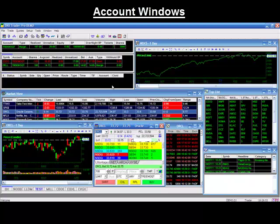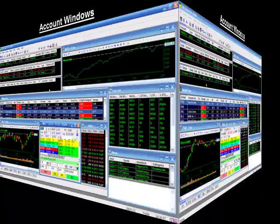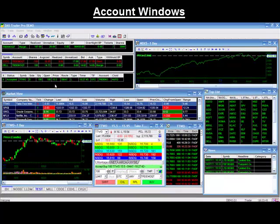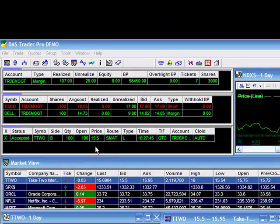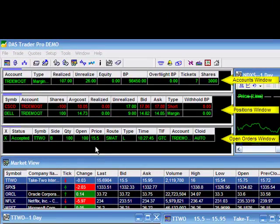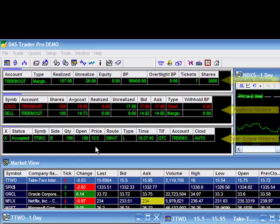Thank you for joining our Dash Trader Tips video. Today we'll be going over the three windows pertaining to your account. Your account windows are the three most important on the Dash Trader, which are located in the upper left hand corner of the platform. These windows relate to your trading account and will allow you to quickly monitor and manage your account, orders, and positions.